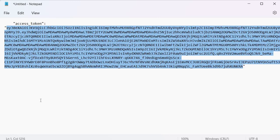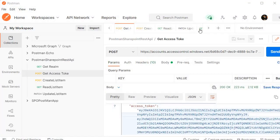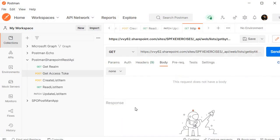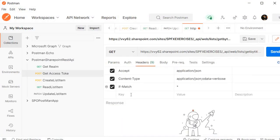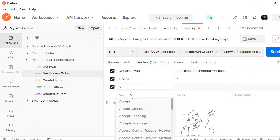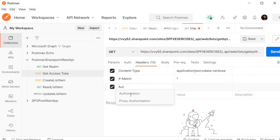Once it is done let's grab the bearer token. Copy this one and go back to the Postman tool.